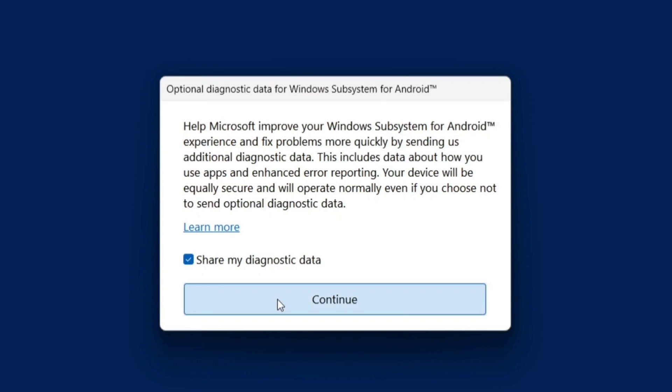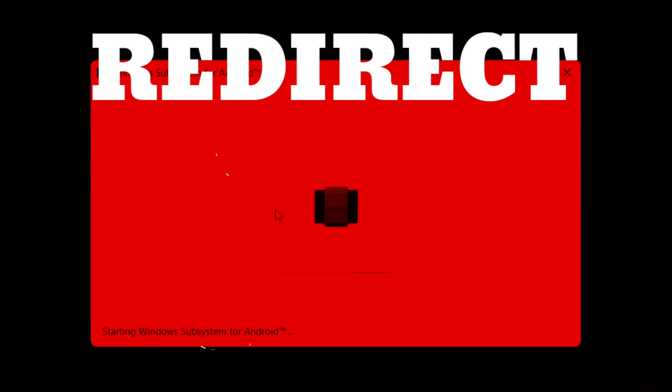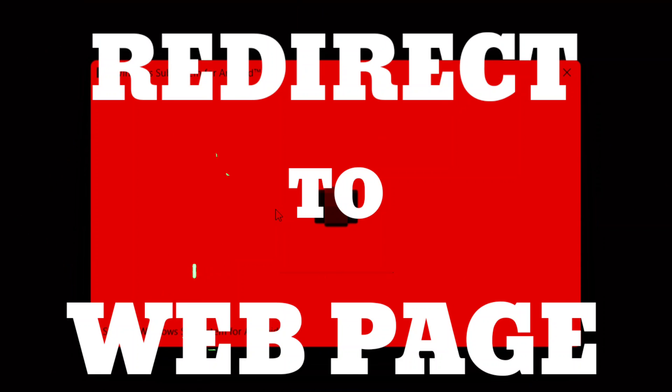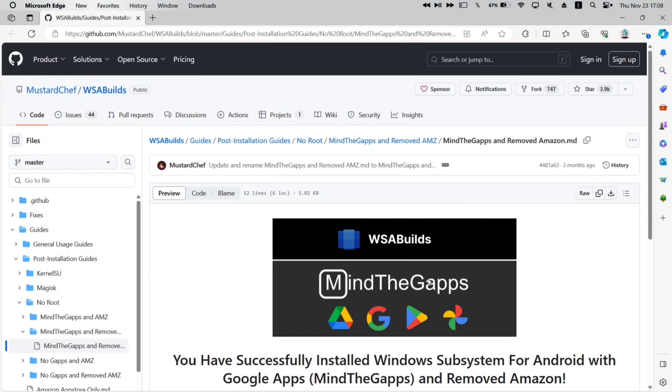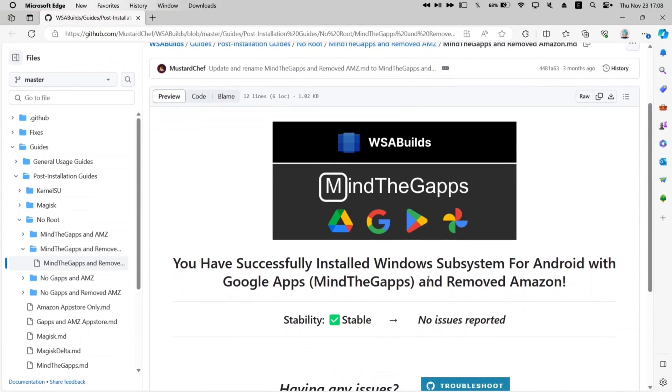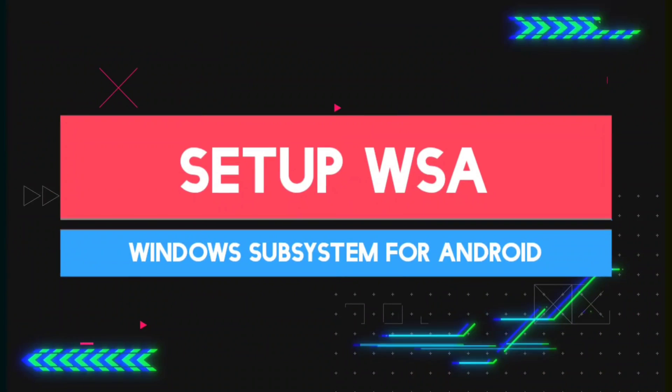When the installation process is over, it will automatically redirect to a web page like this which says that Windows subsystem for Android is successfully installed with Google Apps. Sometime it will not redirect, but do check your taskbar for any open website.